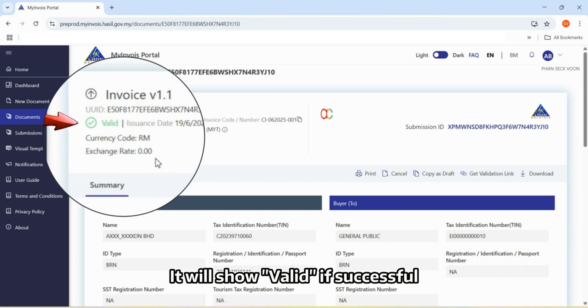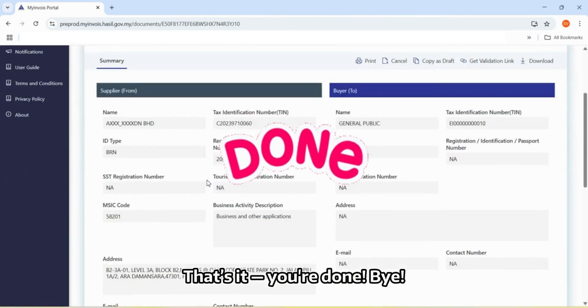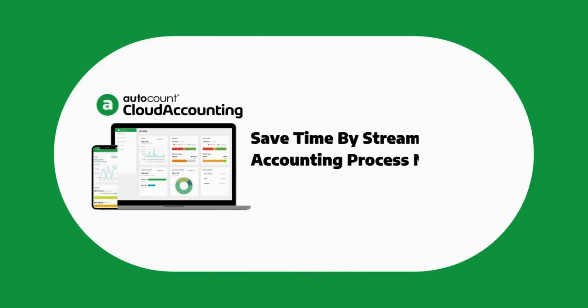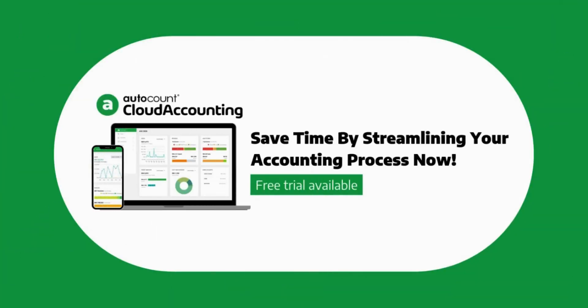It will show valid if successful. That's it. You're done. Bye. Save time by streamlining your accounting process now.